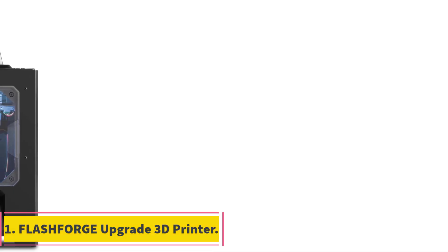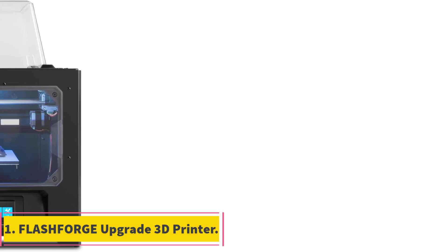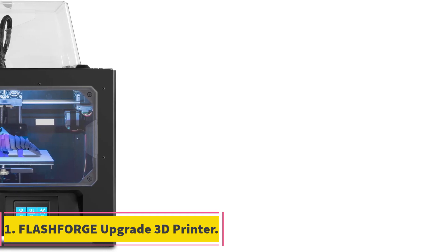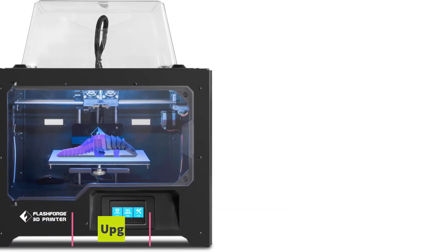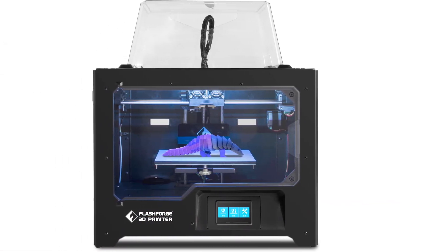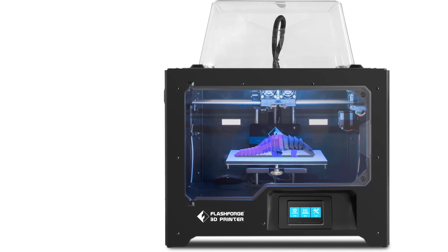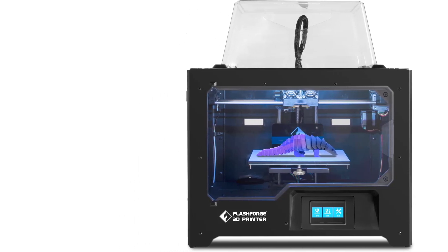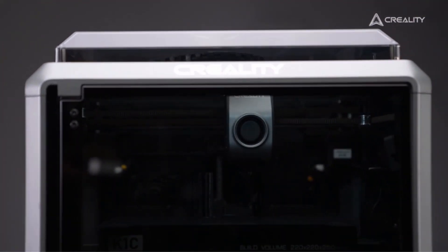Number 1: Flashforge Upgrade 3D Printer Creator Pro-T. The Flashforge Upgrade 3D Printer Creator Pro-T is a cutting-edge 3D printer equipped with a direct drive dual extruder, semi-auto leveling feature, and a fully open-source design.